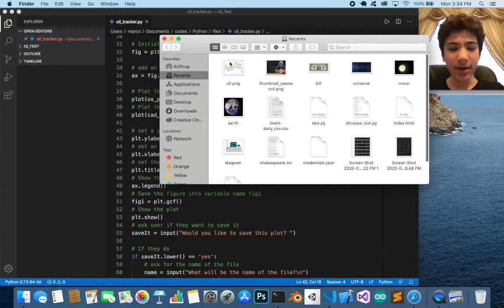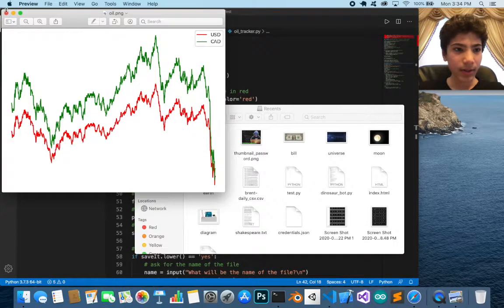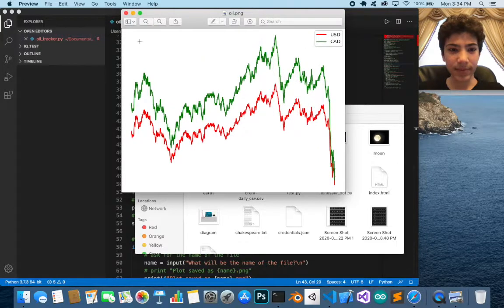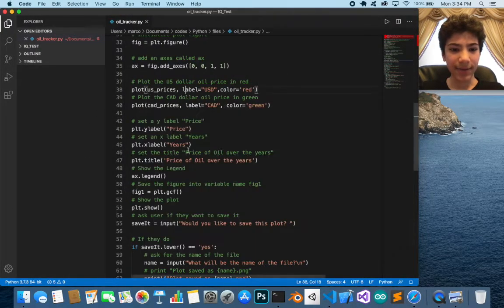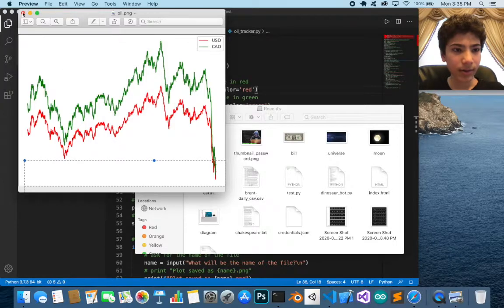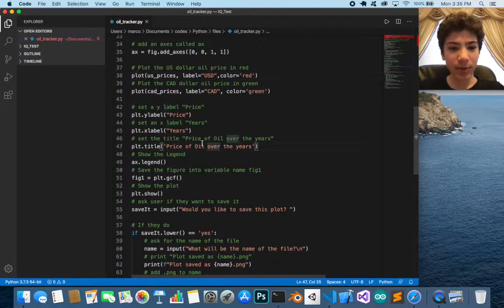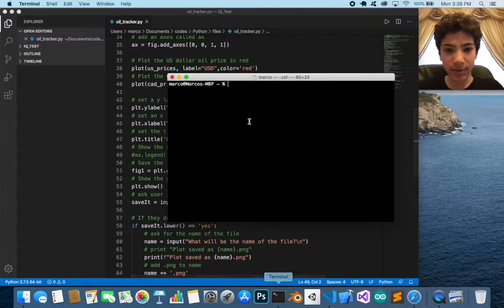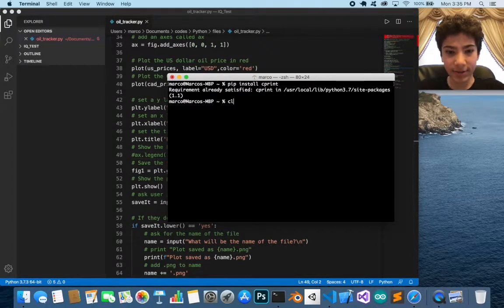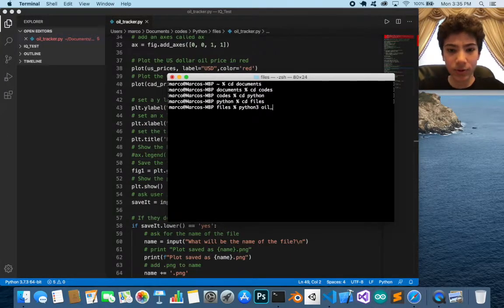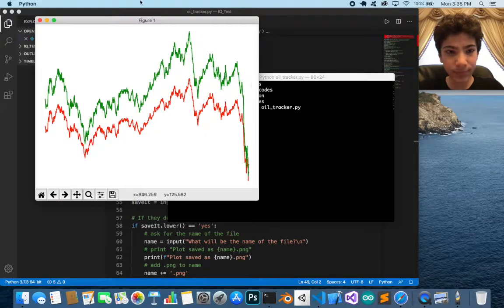In Jupyter Notebook — I'm not going to open it — the y-label is set to 'Price' and appears on the vertical axis, while the x-label is 'Year' and appears along the bottom. We also set the title to 'Price of Oil Over the Years' and then call show legend. If you don't call that, the legend won't appear.